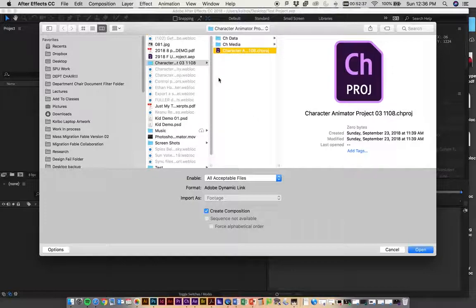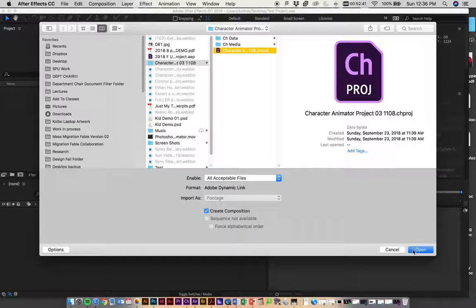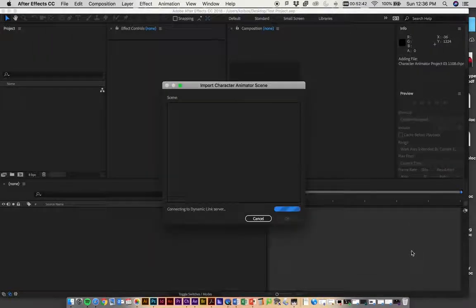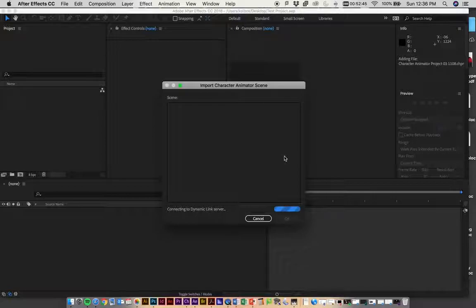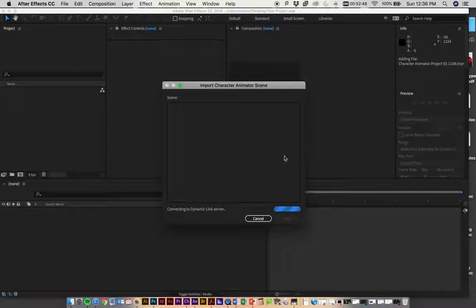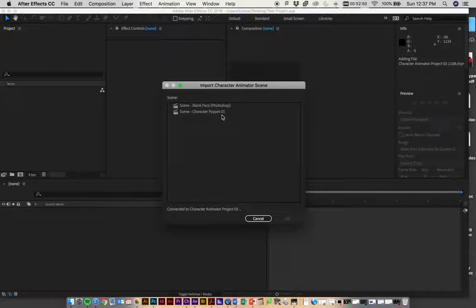Once you find that file, go find it in your folder where you stashed it and click Open. It's going to ask you which scene you want to bring in. If you have multiple scenes you've recorded, that'll be something you want to think about.